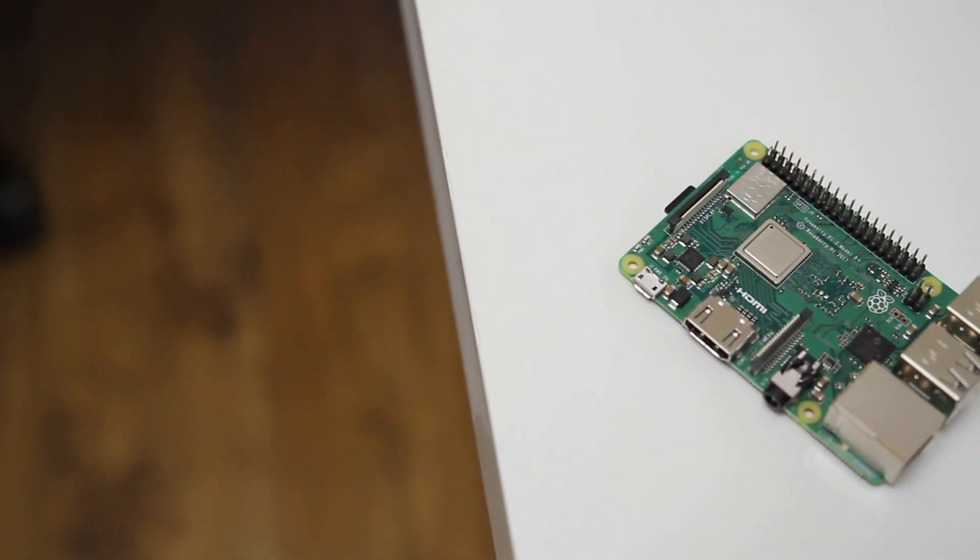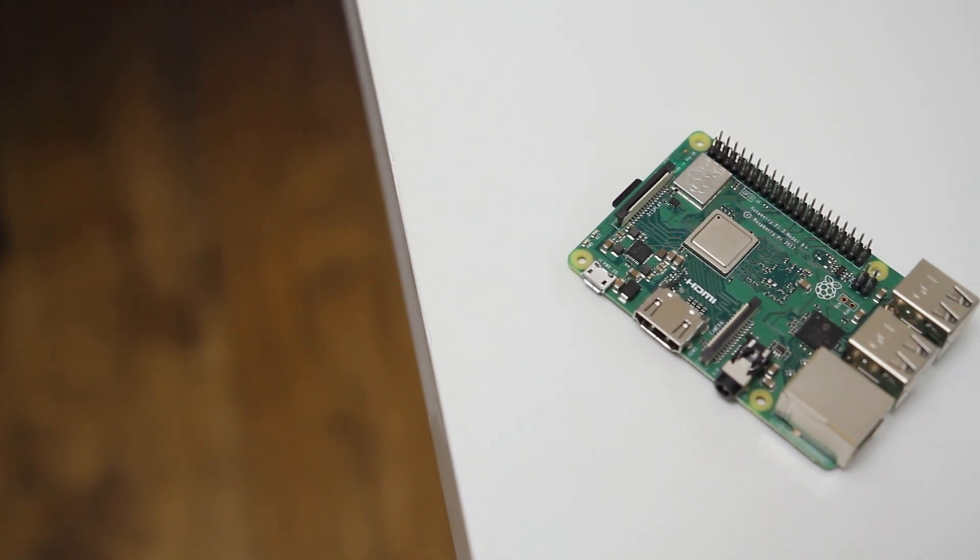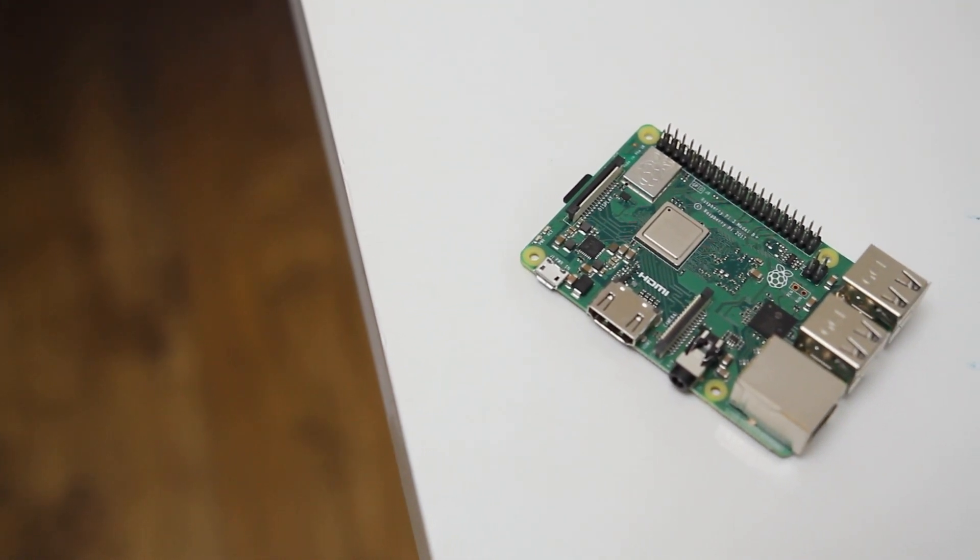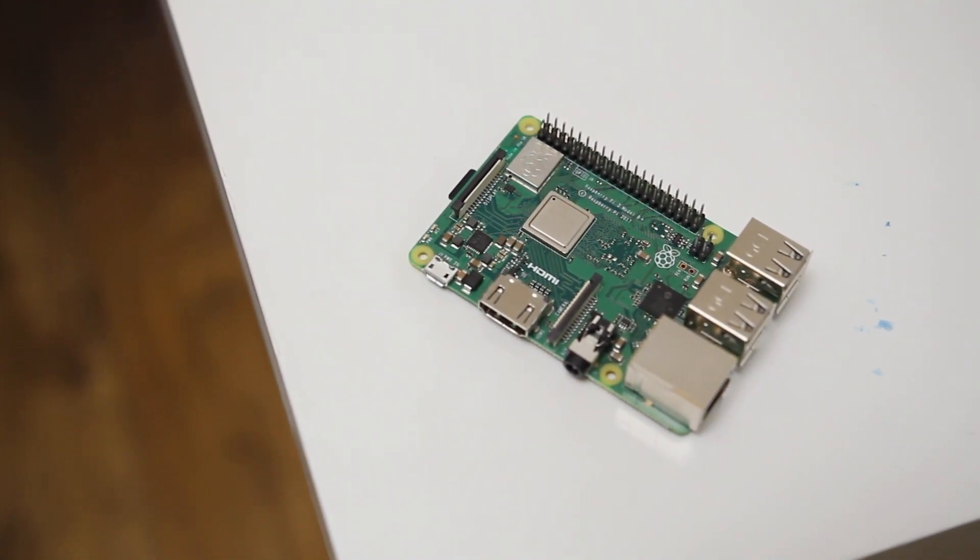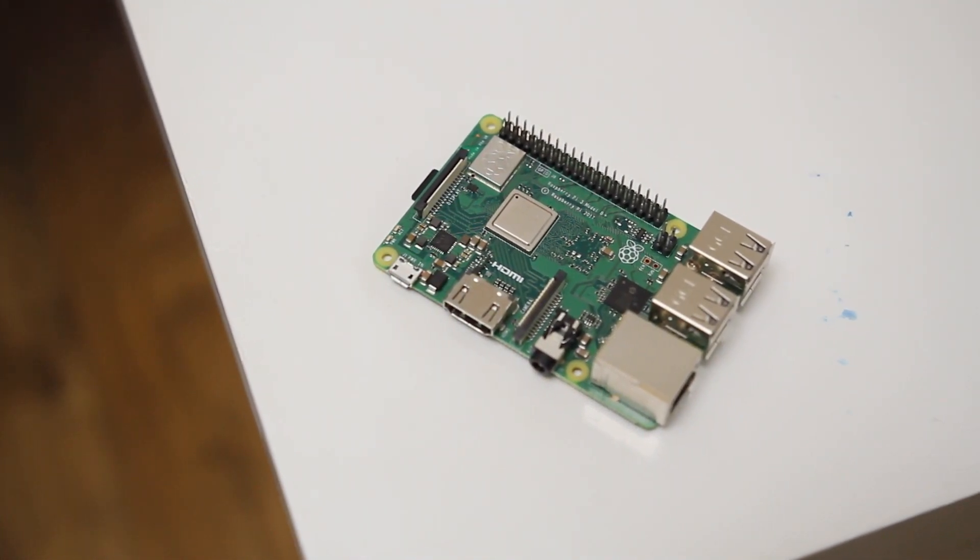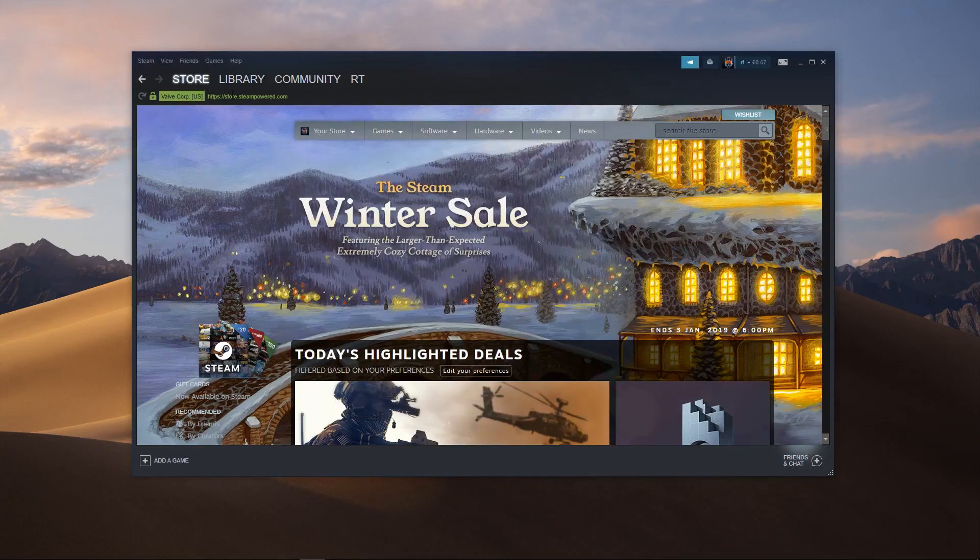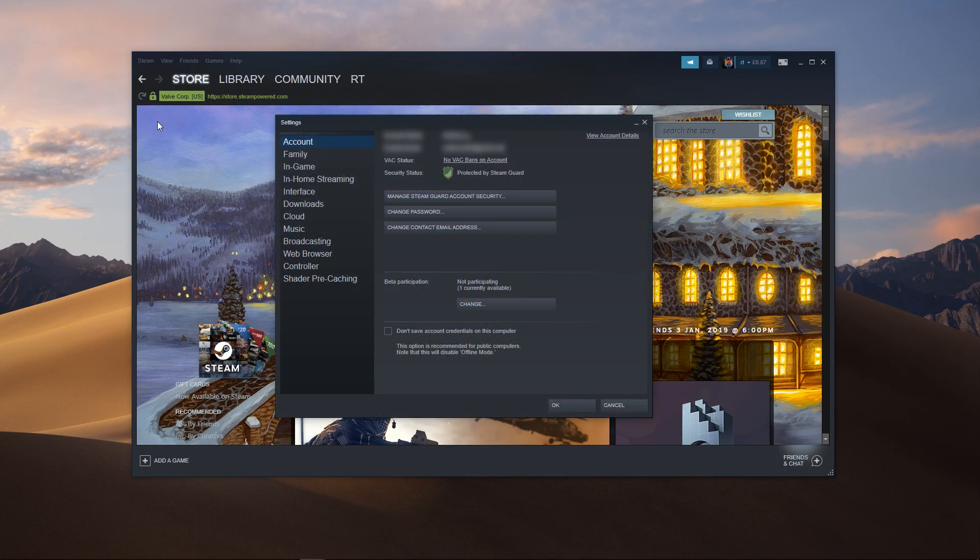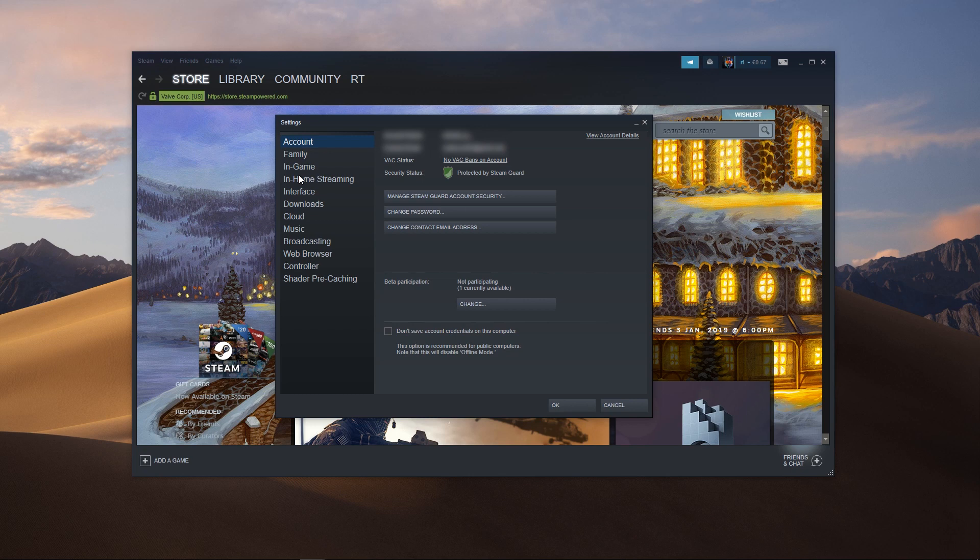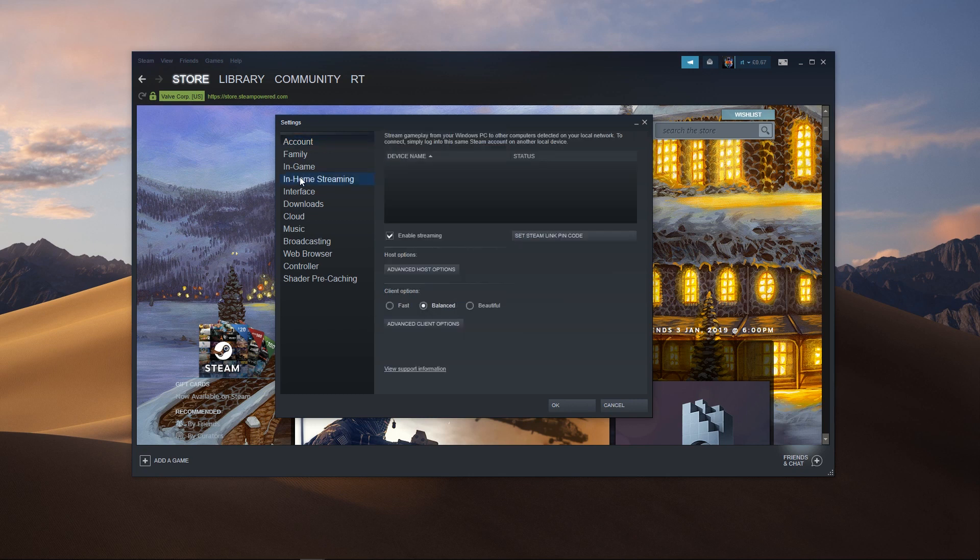Before we install Steam Link to the Raspberry Pi, it's best to make sure that the Steam client on your computer is enabled for in-home streaming. Open up Steam settings and go to the In-Home Streaming tab, then just make sure that the Enable Streaming checkbox is ticked.